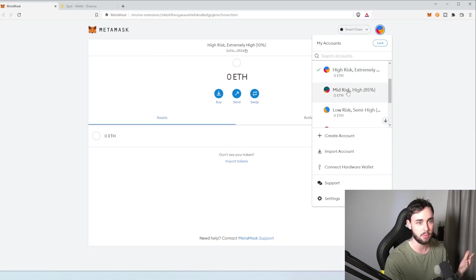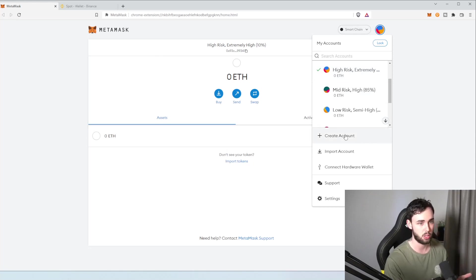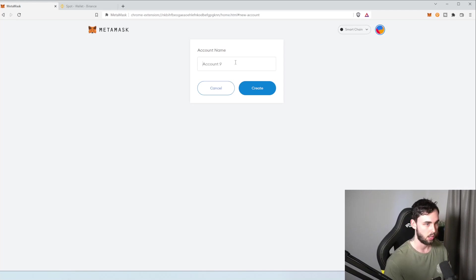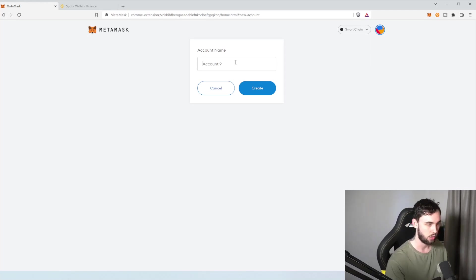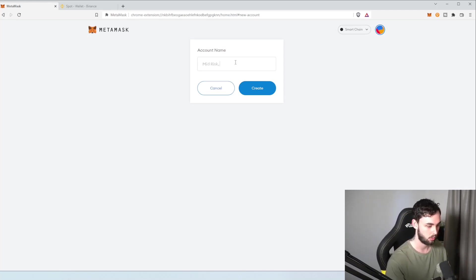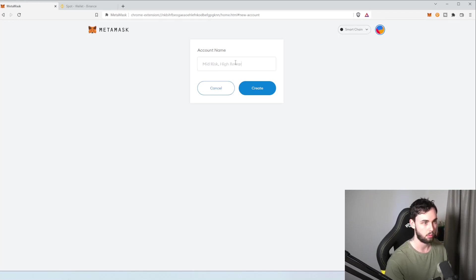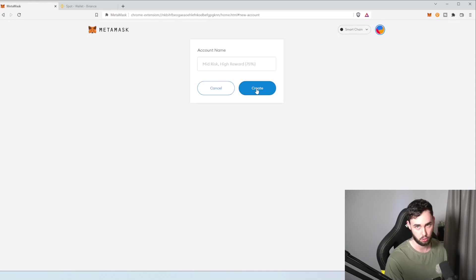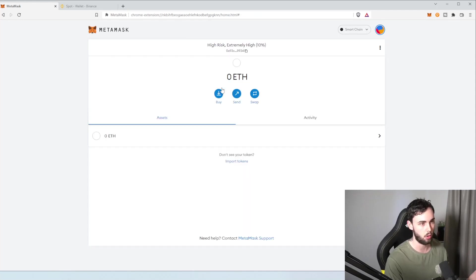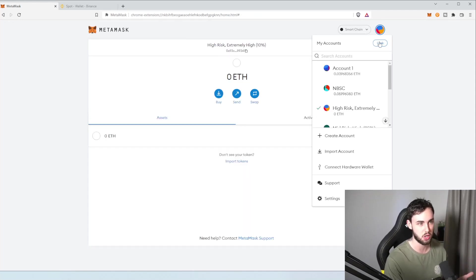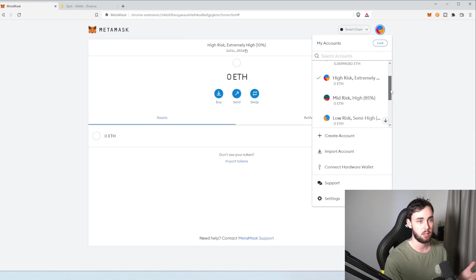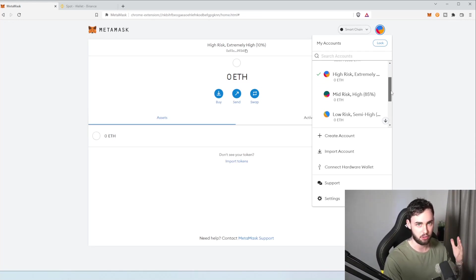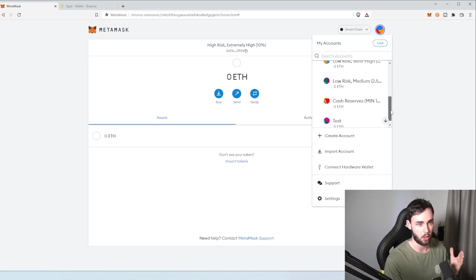So you do that. Now, you won't have any more accounts, so you just pretty much hit create account, and obviously, you wouldn't have to have account two there. You'd just go on and do the same thing. So you go mid risk, high reward, and then you'd put in, for me, that's 75%, and you hit create. Now, I don't want a ninth account, but that's what you would do. Again, repeating myself, but you would go through and do that for every single one of the accounts you have created.